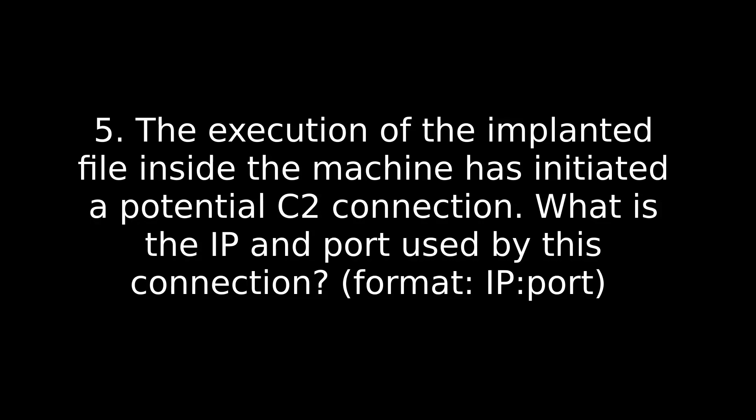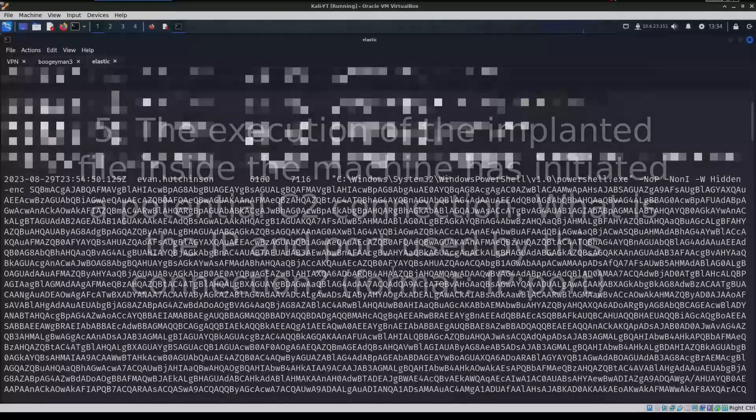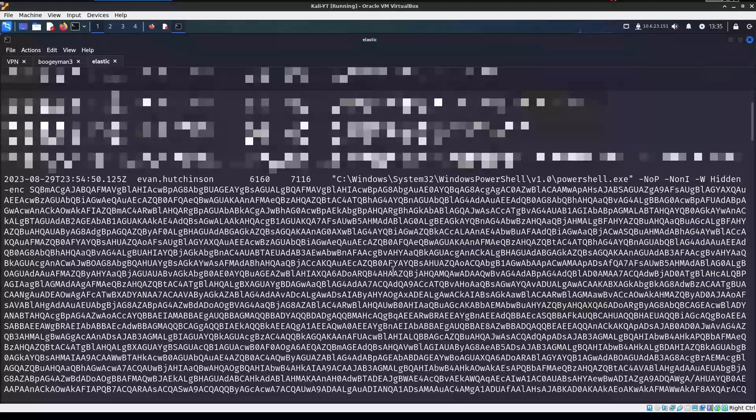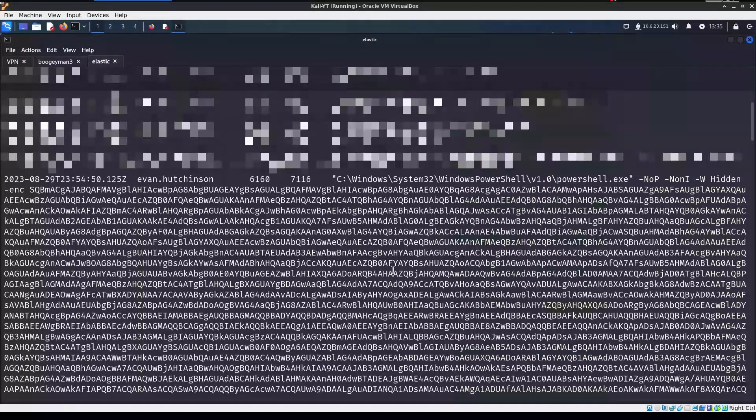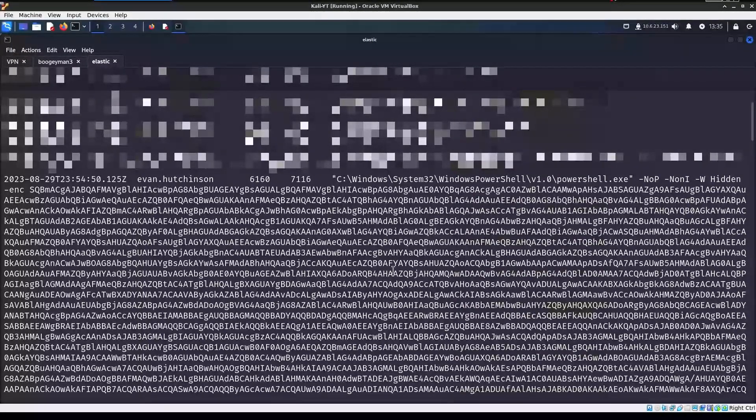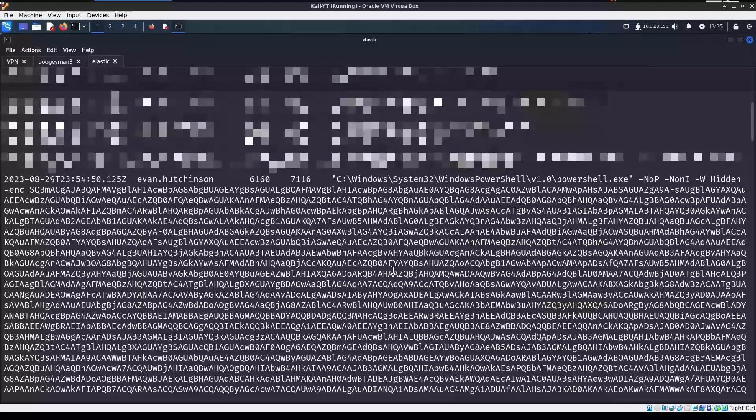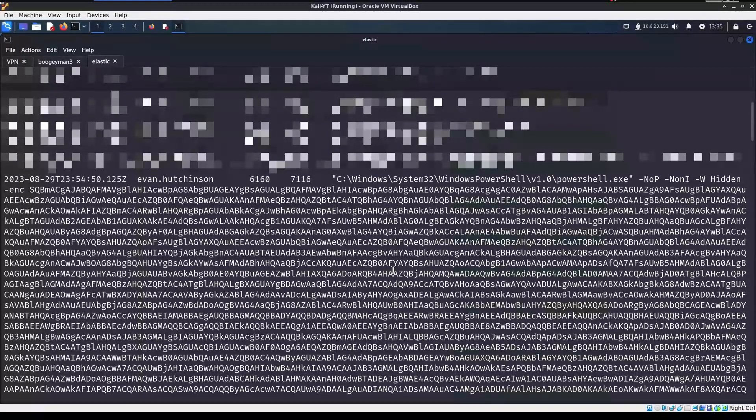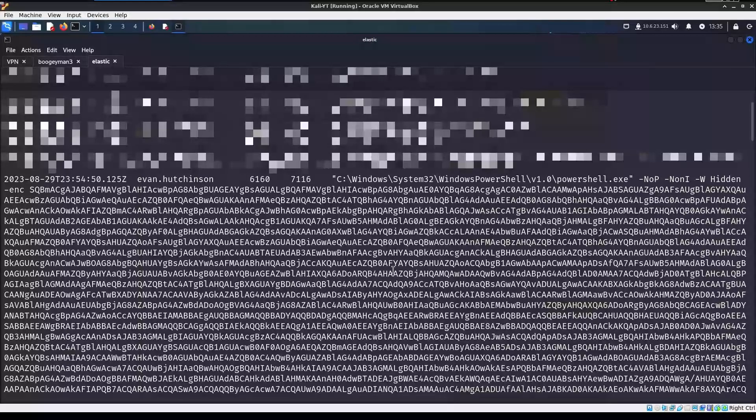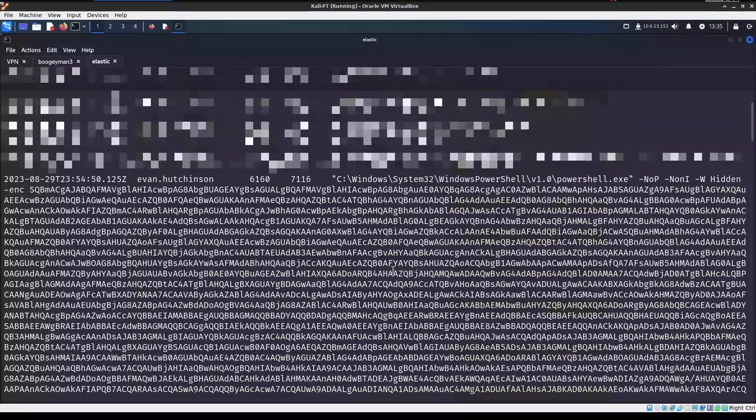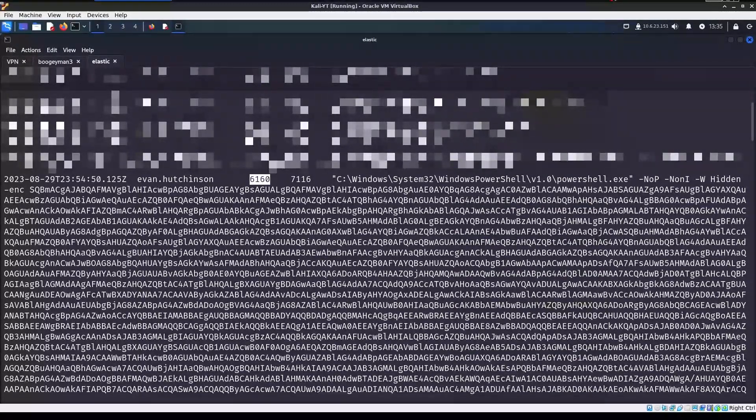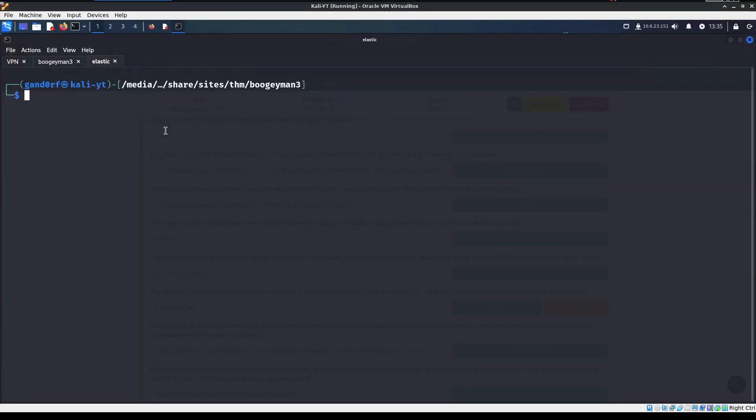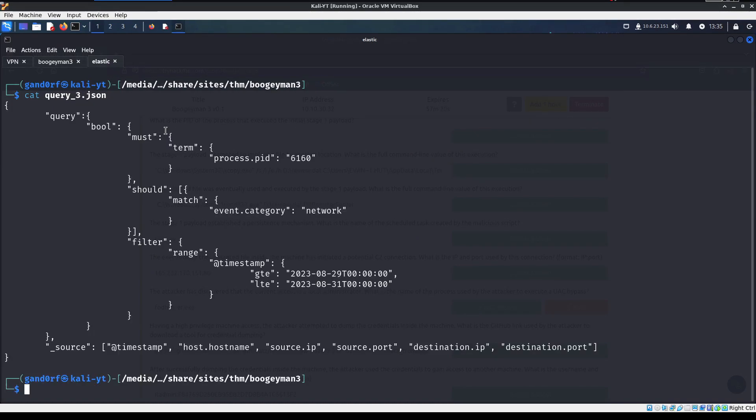Once you find it, if you don't know what you're looking at, what each segment is, I want to leave a link down below to a blog that I ran across that really helped me to break it down to understand what each aspect was to eventually realize what the name of the task was. Question five, the execution of the implanted file inside the machine has initiated a potential C2 connection. What is the IP and port used by this connection? So this one is a little bit more tricky. This is where you need to understand how to follow along those command line arguments to understand what's happening. So basically you want to look down until you find a large chunk of Base64 data. That is going to be what it's referring to as the C2 connection.